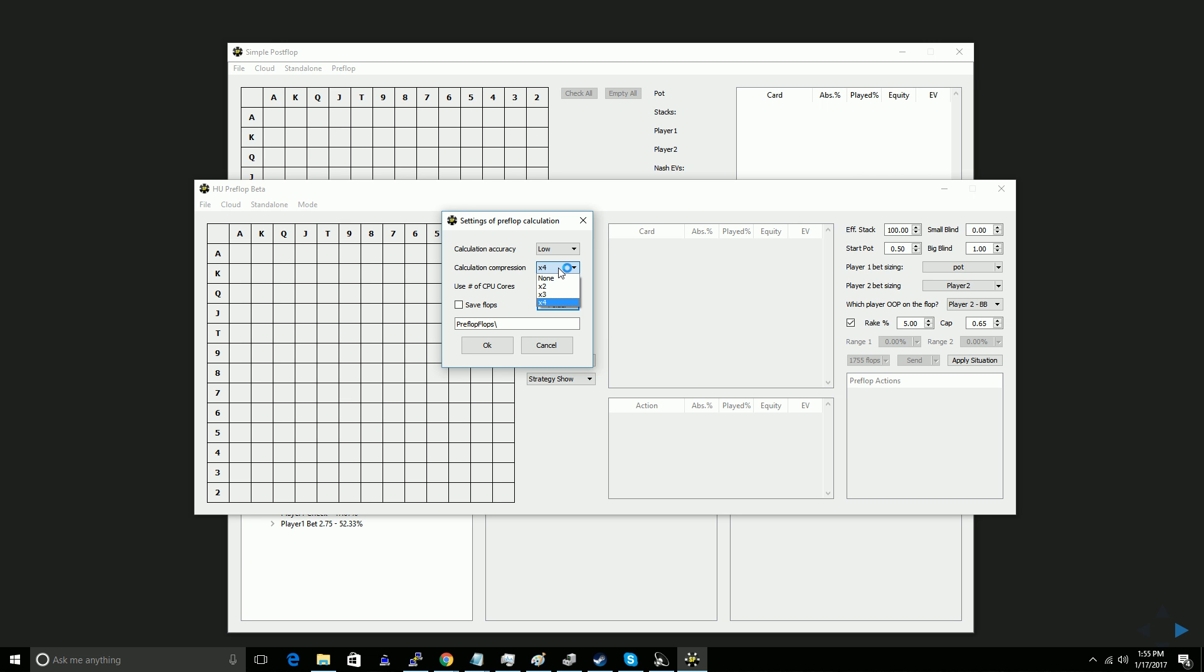But you can't do very much with a 32 gigabyte tree, so unless you have a home PC that happens to have a ton of memory, you're going to need this memory compression on. At a high level, if your home PC has less than 8 gigs of memory, you're not going to be able to do a lot with custom preflop calculations on your home computer, which is why the simple postflop cloud is so useful.